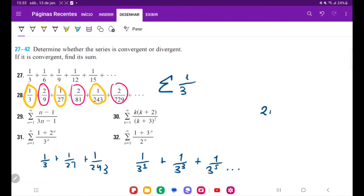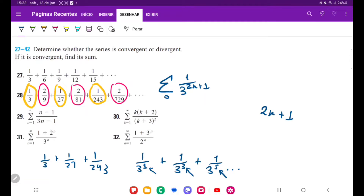The odd numbers are of the form 2n plus 1. If I plug in index n=0, I get 2(0)+1 = 1, which checks out. If I plug in n=1, I get 2(1)+1 = 3, which checks out. And if I plug in n=2, I get 2(2)+1 = 5, which checks out. So this is just 3 to the power of 2n+1.